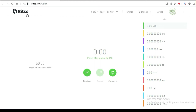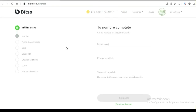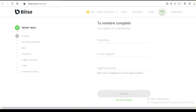Esto es para banca electrónica si tú quieres hacer un SPEI. Si tú quieres depositar directamente con efectivo, esa es la segunda opción. También te van a pedir tus datos. La ventaja es que ya vas a poder ir directamente a un OXXO — incluso puedes depositar en un OXXO. Te van a dar una clave y vas a poner la cantidad que vas a depositar.